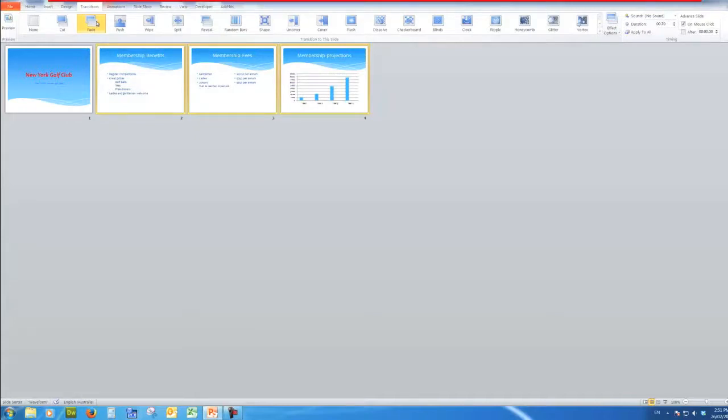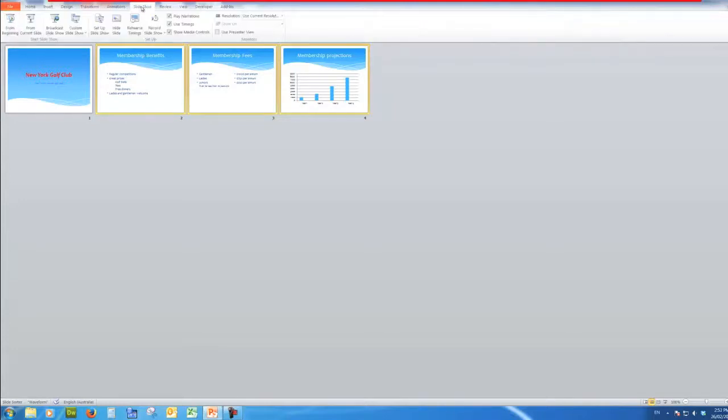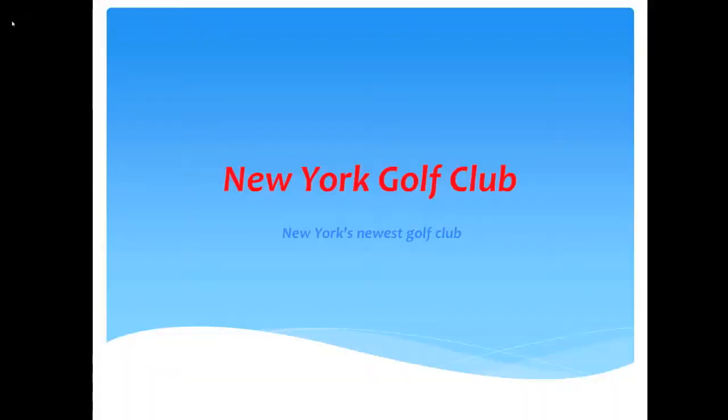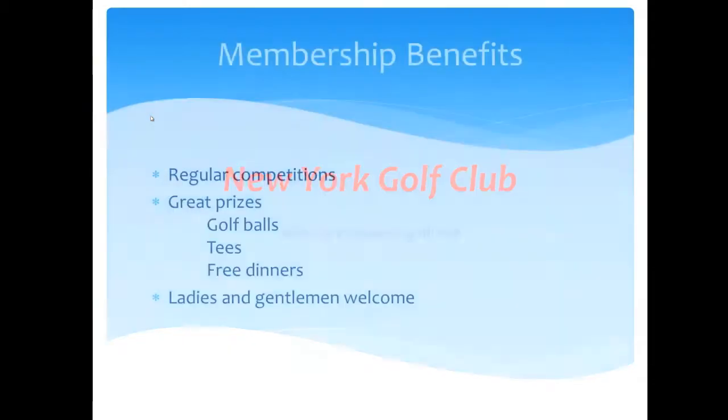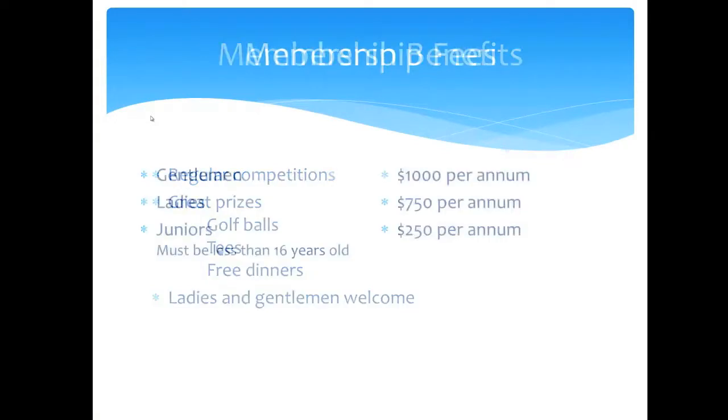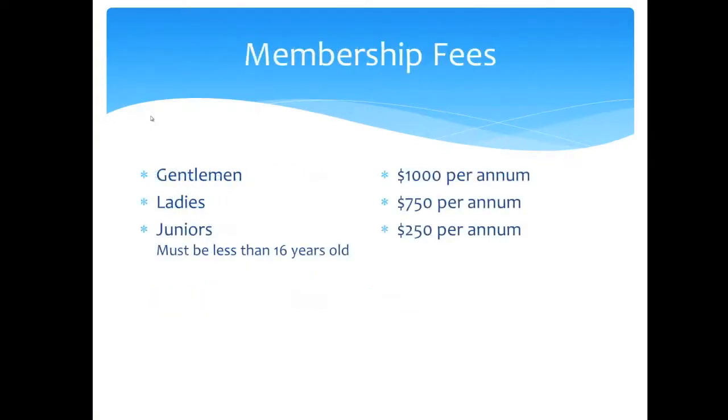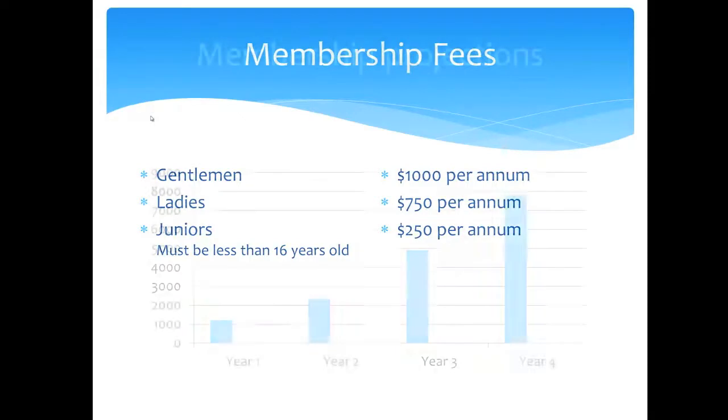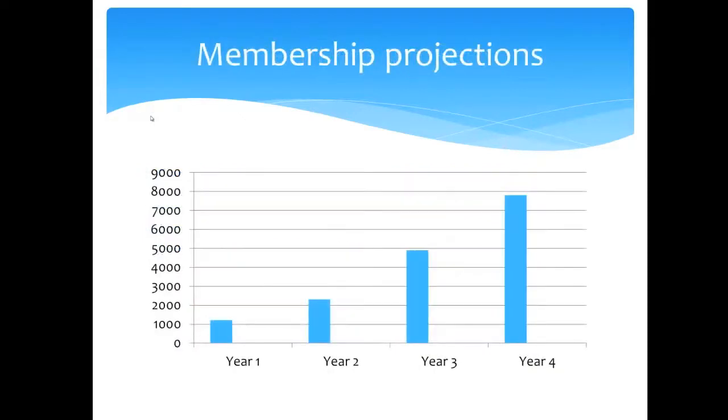So now when I go to the slide show to see how it runs I'll run it from the beginning. There's my first slide and when I hit the space bar or click the mouse it fades in. As does the slide after that. So there's a nice gentle fade to keep the audience happy. And there I see my chart as well. So everything's working fine.